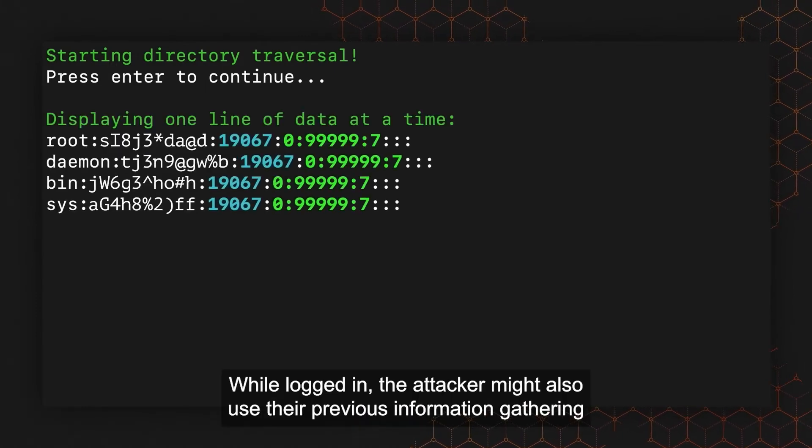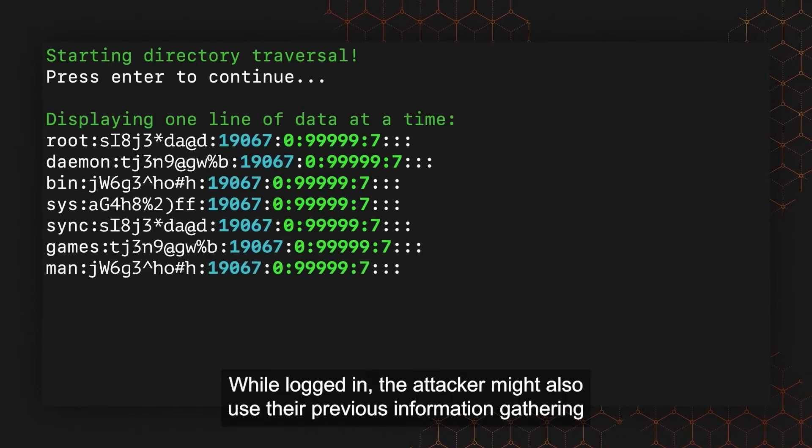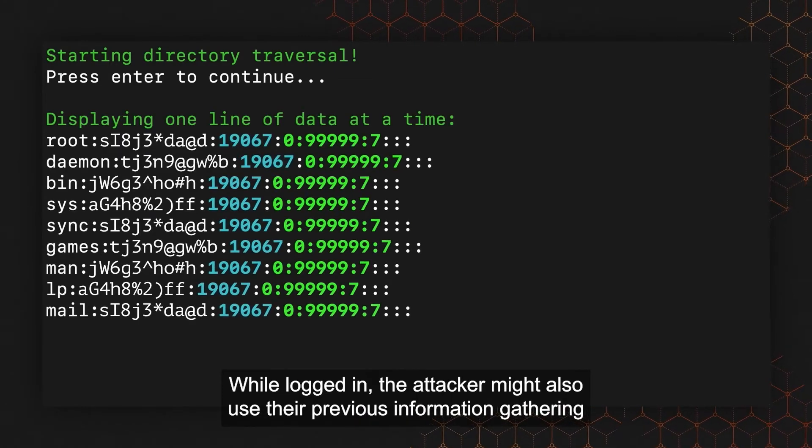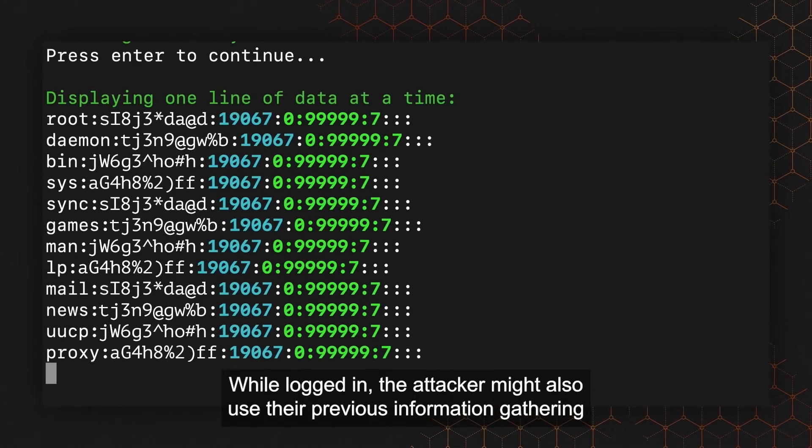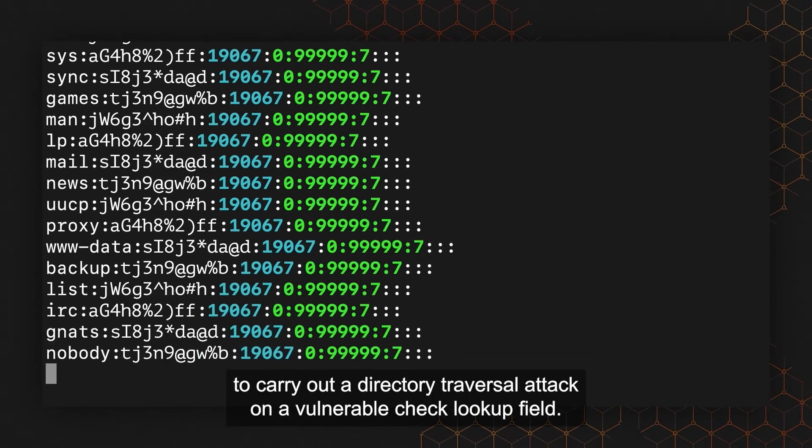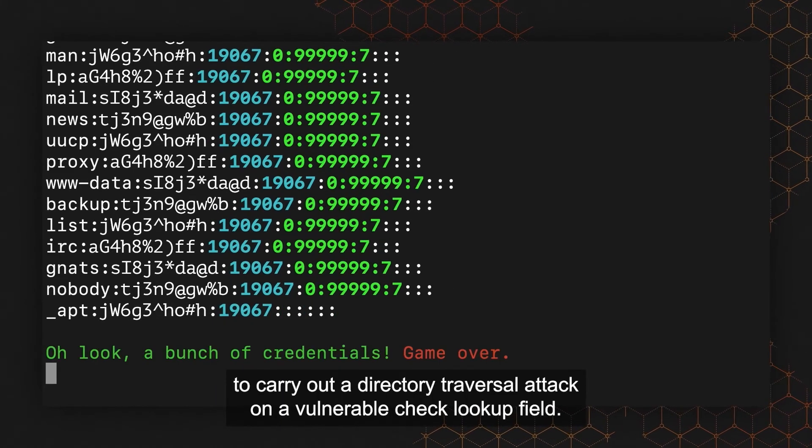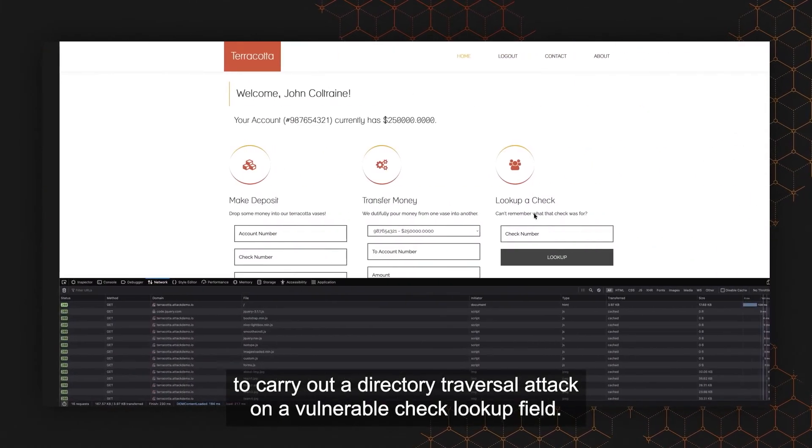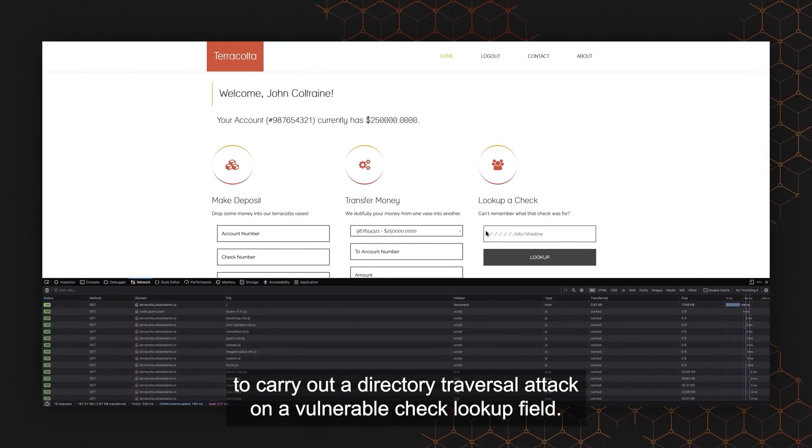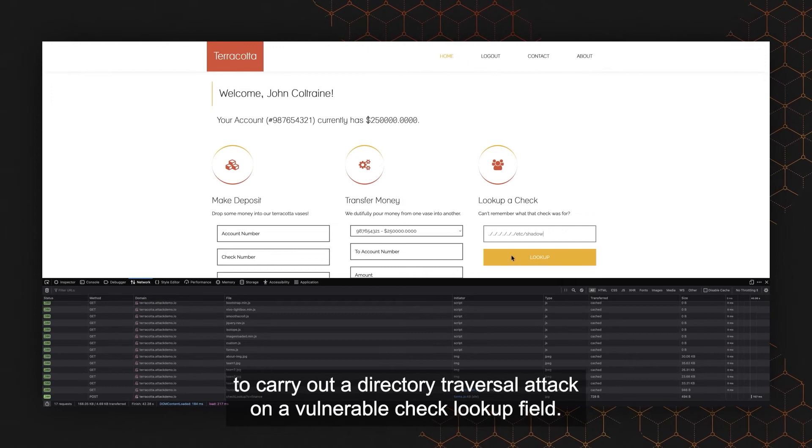While logged in, the attacker might also use their previous information gathering to carry out a directory traversal attack on a vulnerable check lookup field.